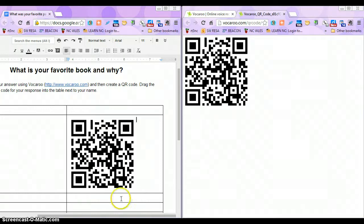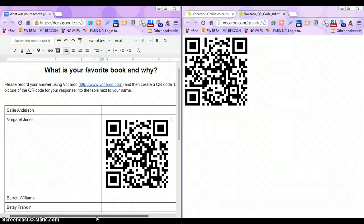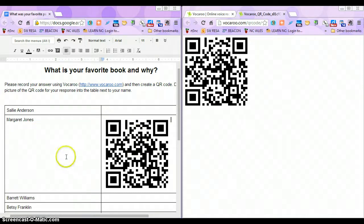It's really important as the teacher that you have the settings on the Google Doc set so that anyone can edit the document. Then I'm finished, and you can see that Margaret Jones' recording is embedded right here in this QR code. So as the teacher, when I'm ready to grade, I just come to this Google Doc, look at each student's name, hold up my smartphone or tablet to the screen, scan the QR code, and I'll be able to listen to the answer: what is your favorite book and why.